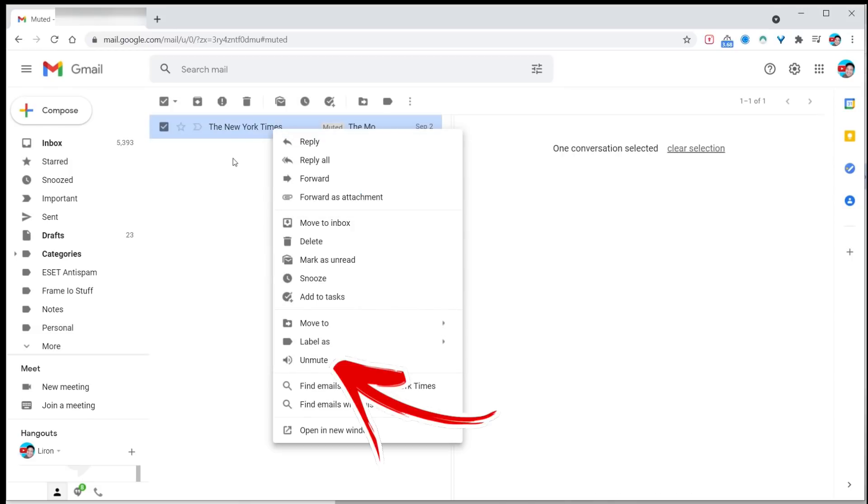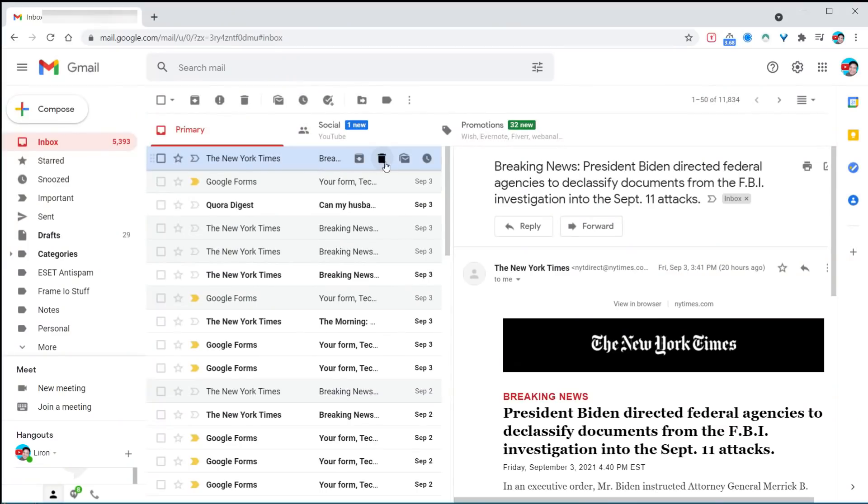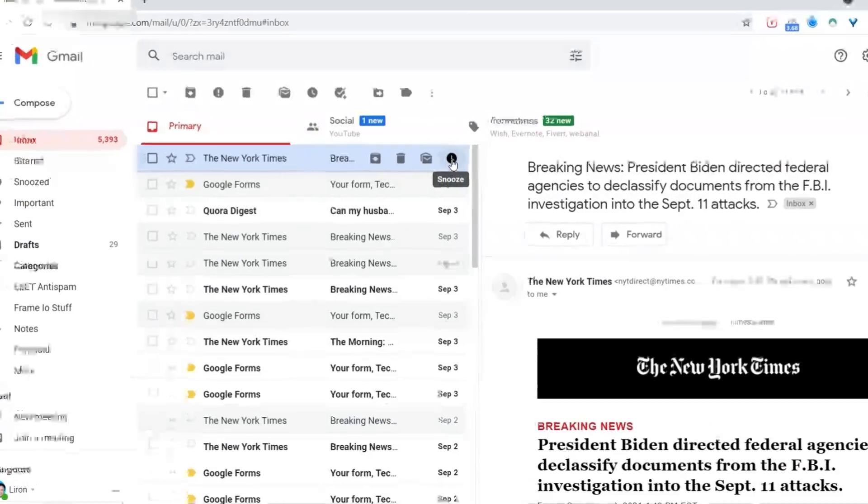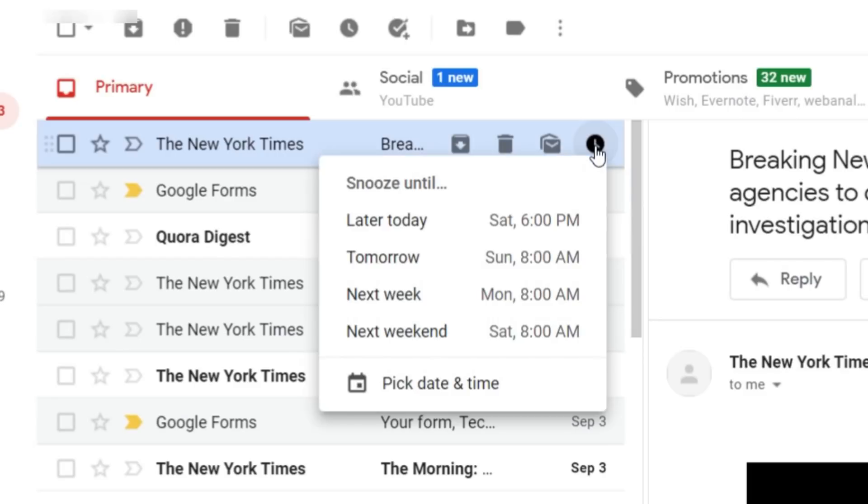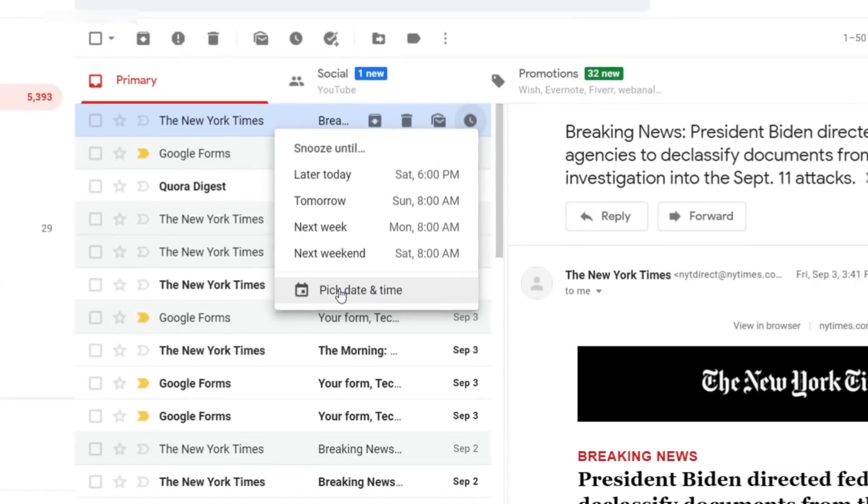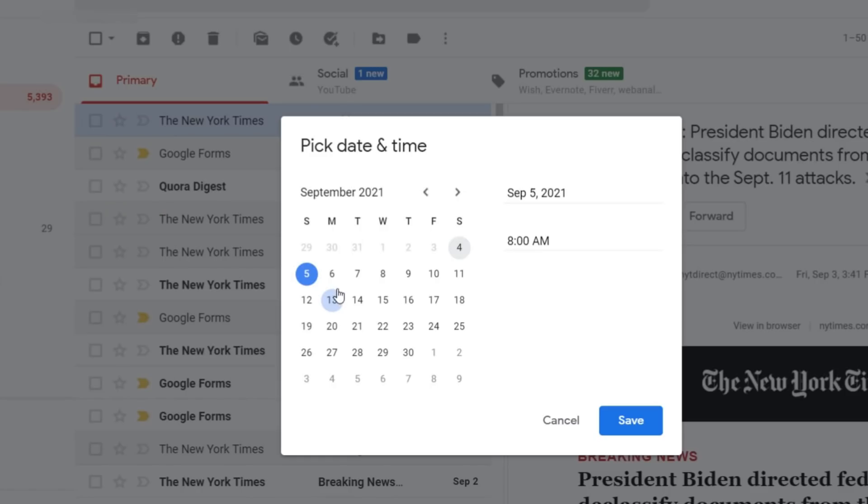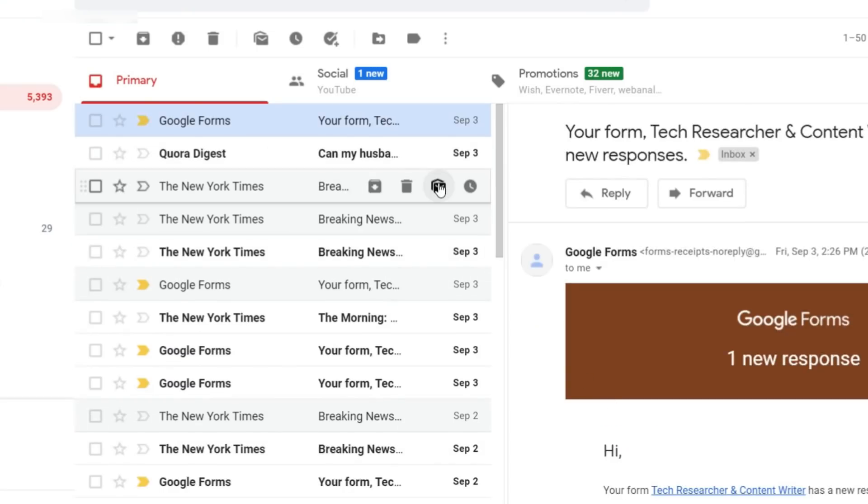We all get emails we need to deal with but don't feel like it right now. This is where the snooze feature comes in. Find the email, look for the little clock, click on it, and you can snooze it until later, tomorrow, next week, or pick a specific date and time. I'm going to snooze this email for Monday morning at 9 o'clock.